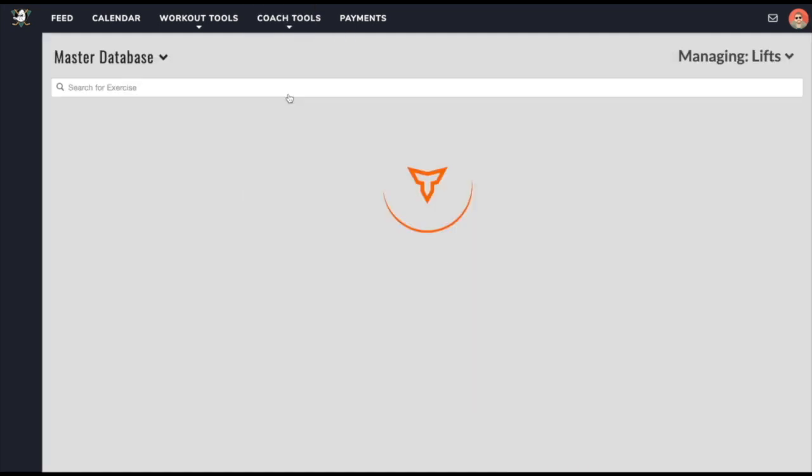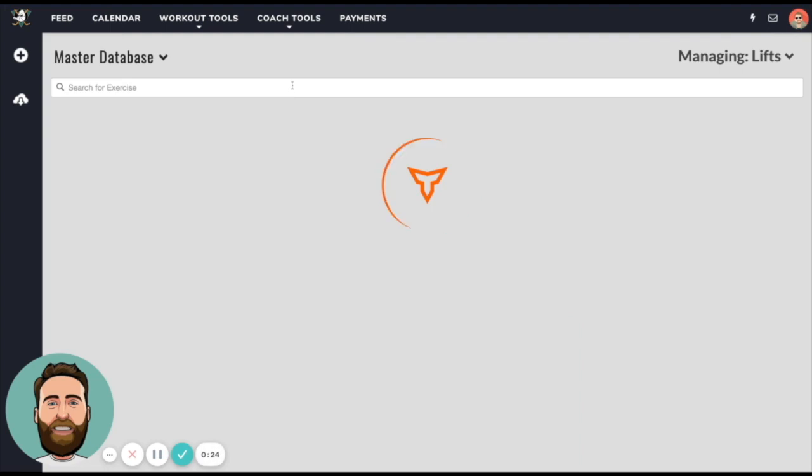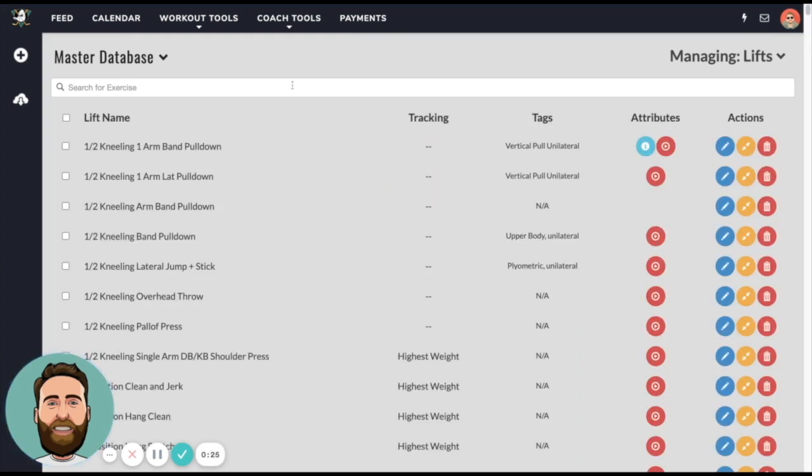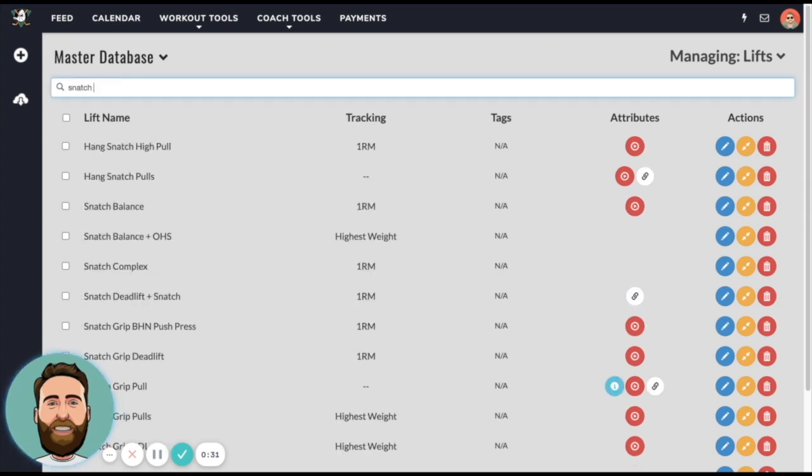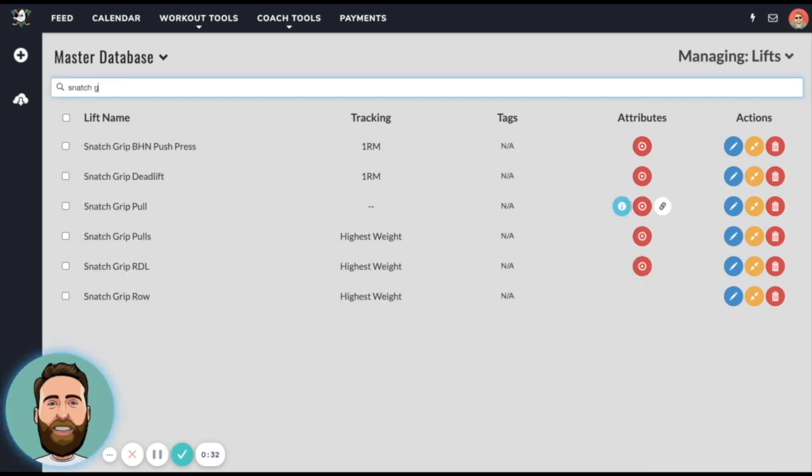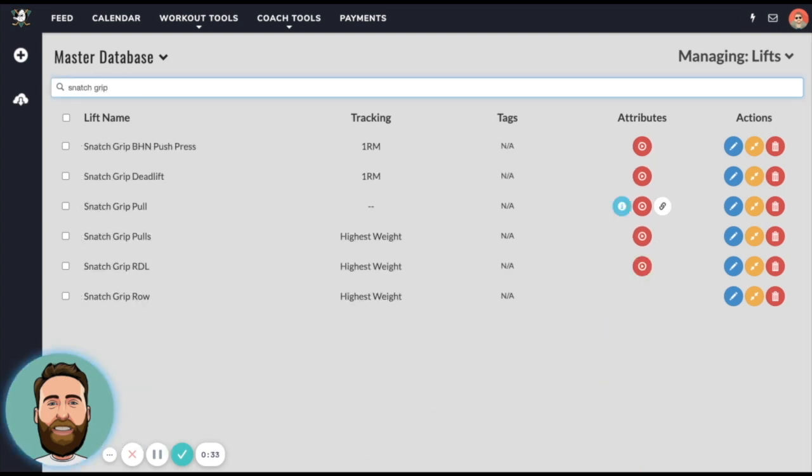When we talk about Force Max PR, we go to the exercise database and we want to first cover what we call exercise linking. Exercise linking means that we take a max from an exercise and we link it to another exercise.